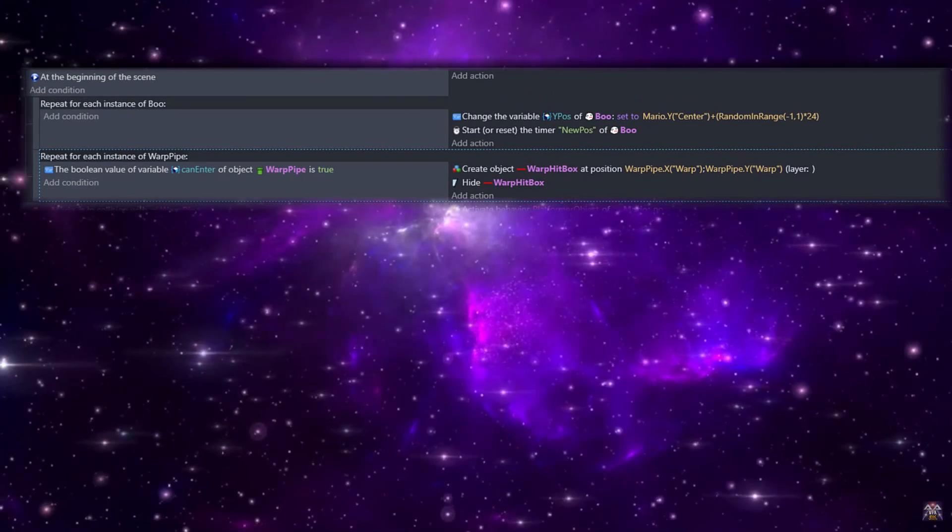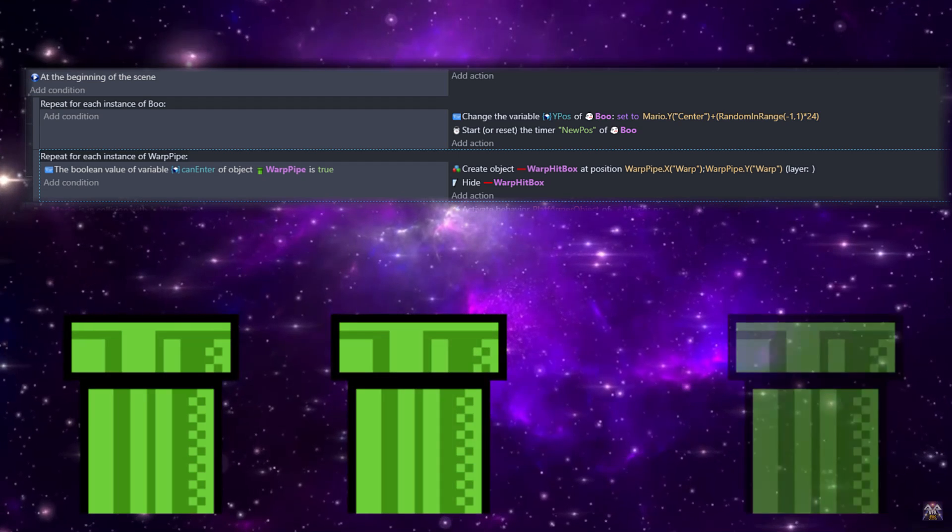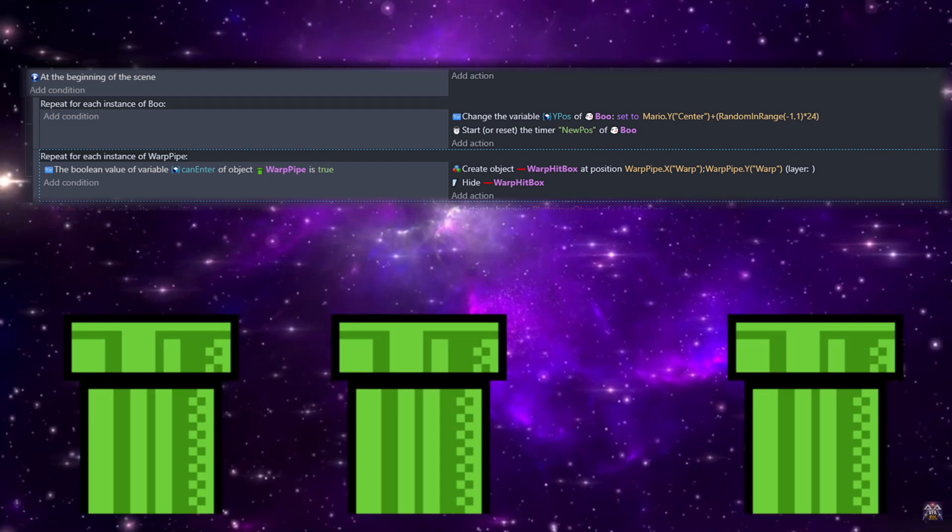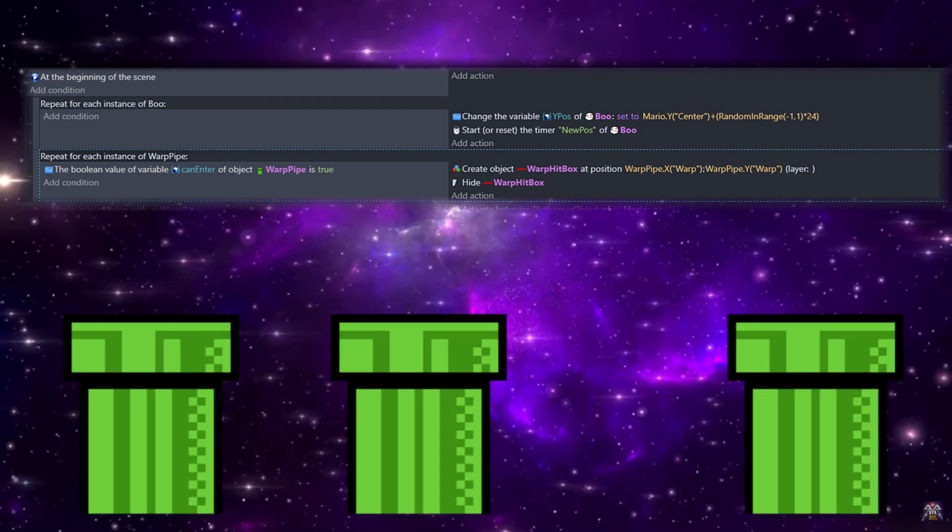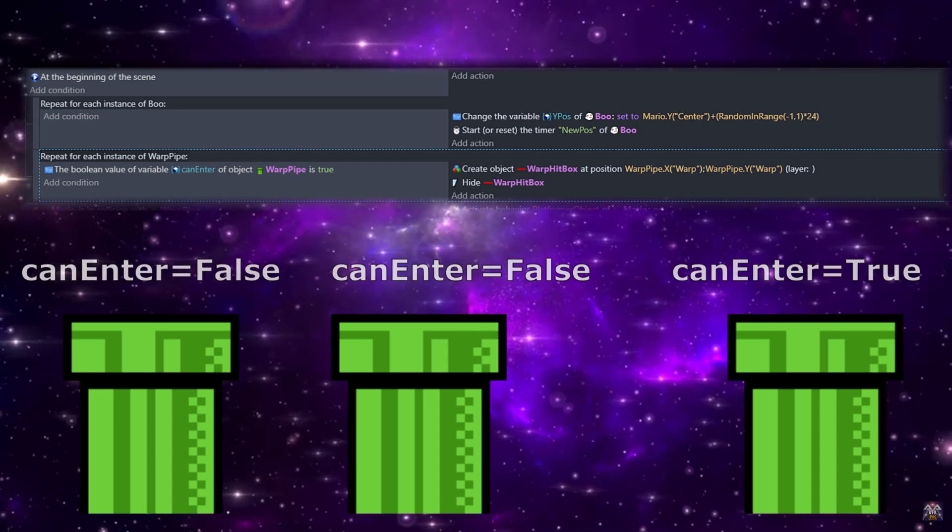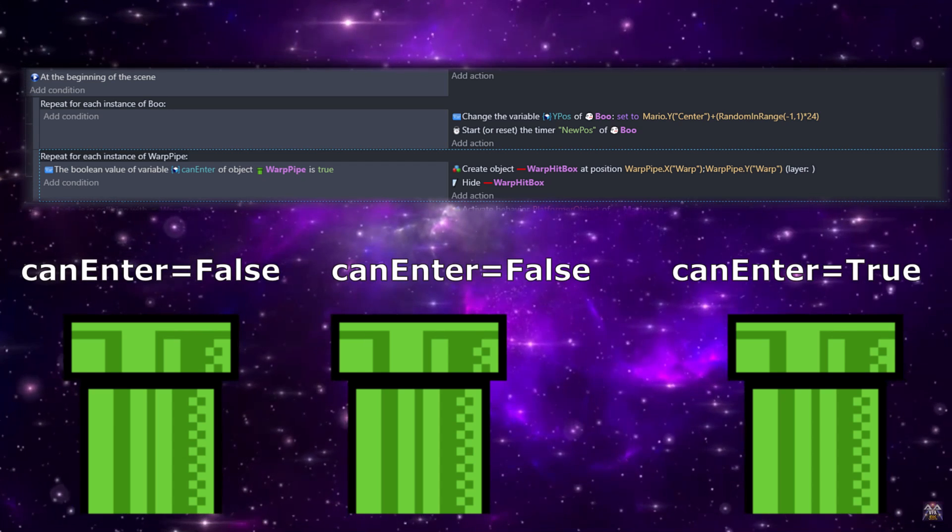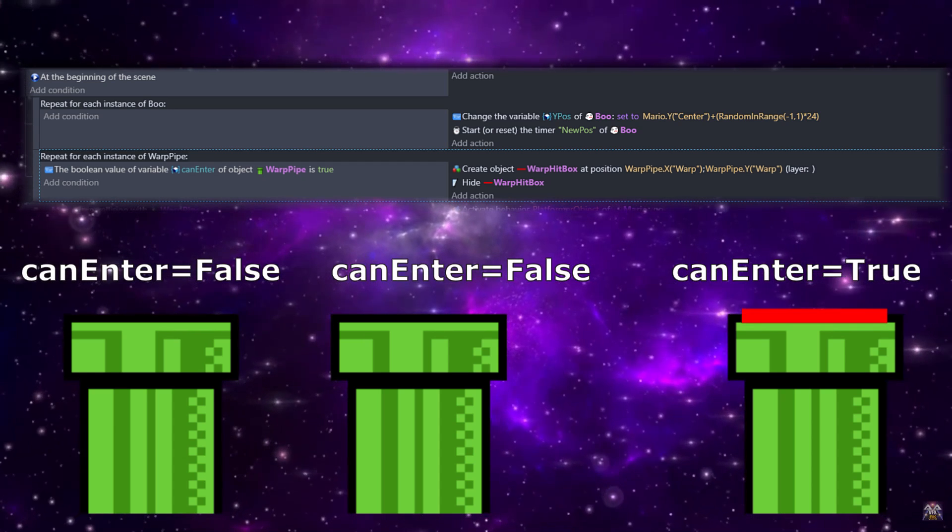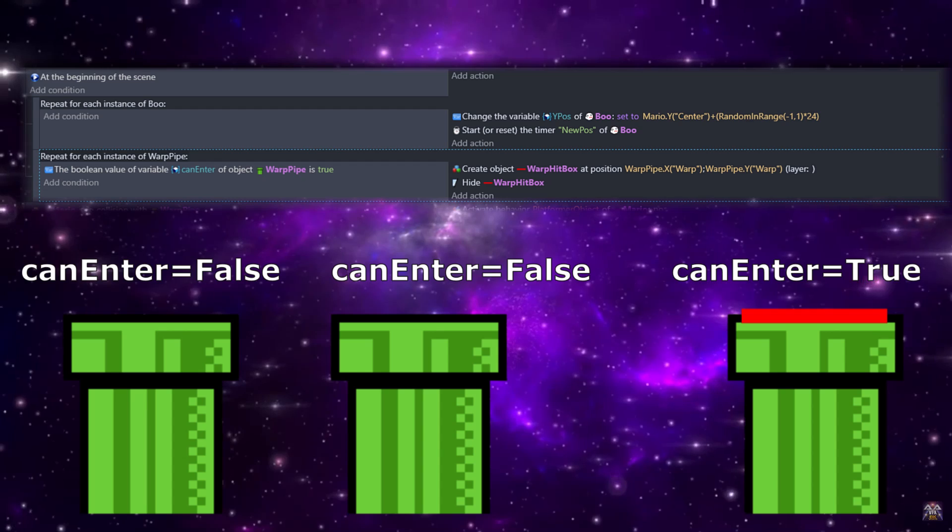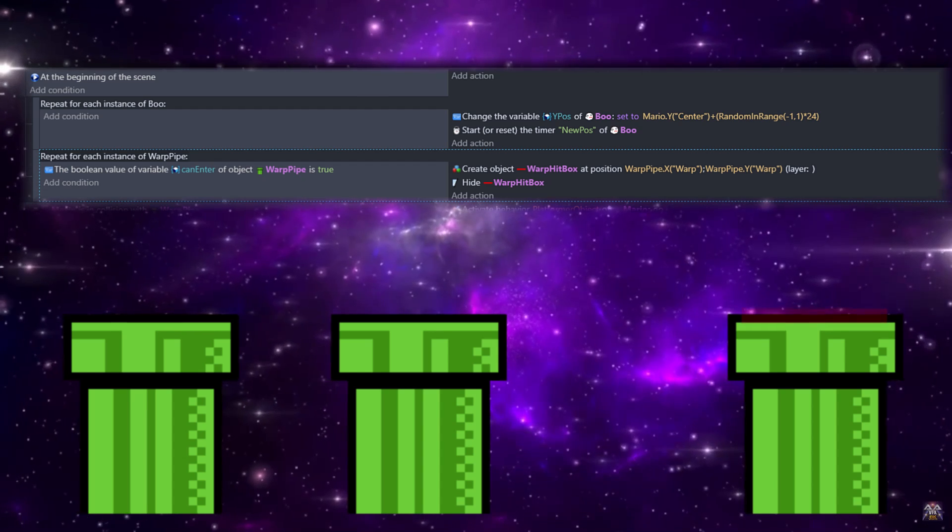And with that, everything is set up and it is time to jump into the code. We're going to start out with at beginning of the scene, and we're going to repeat this for each warp pipe. We're going to check if they have canEnter set to true, and if they do we're going to set that warp hitbox on them, then we'll hide those.